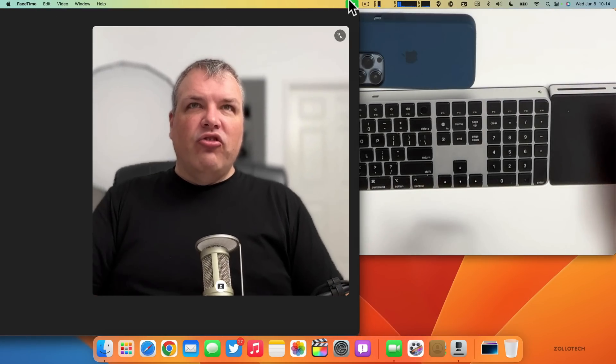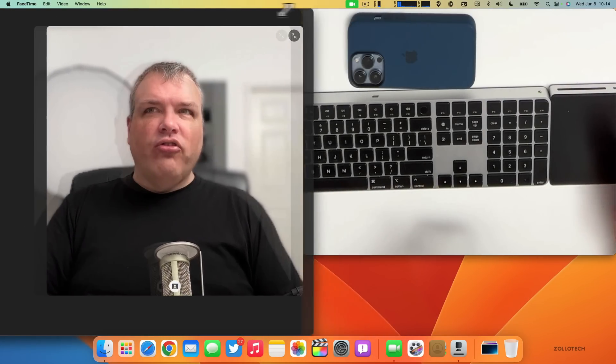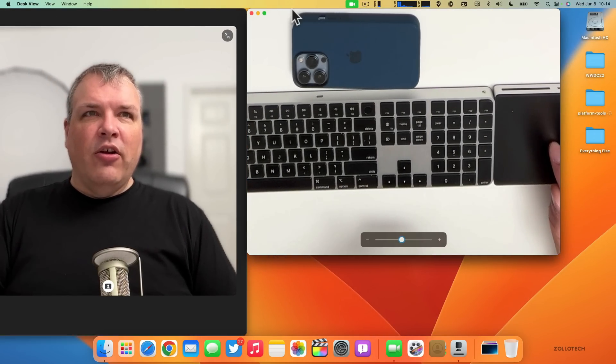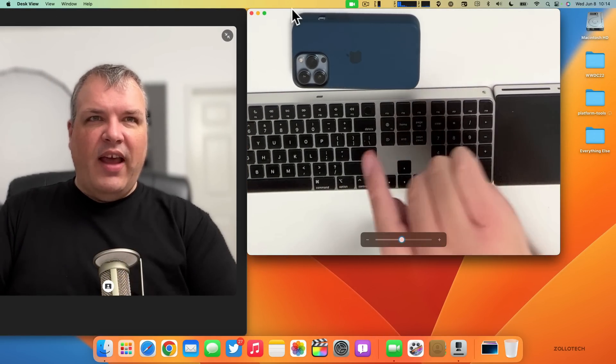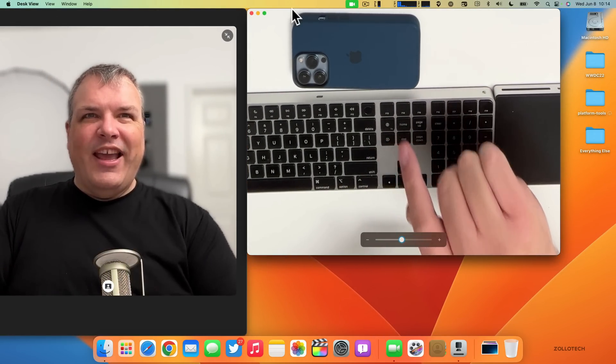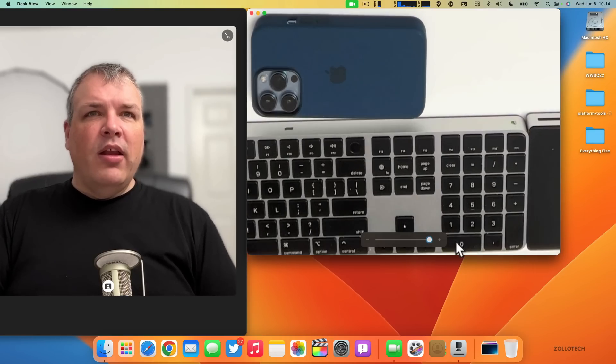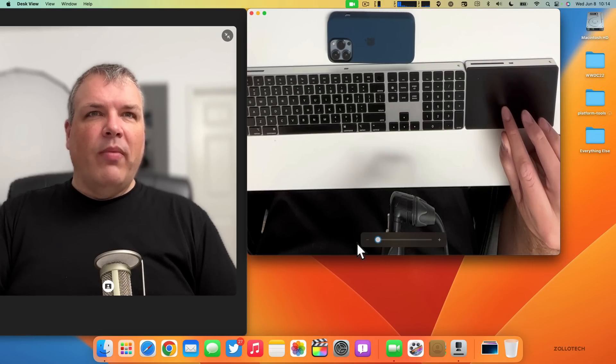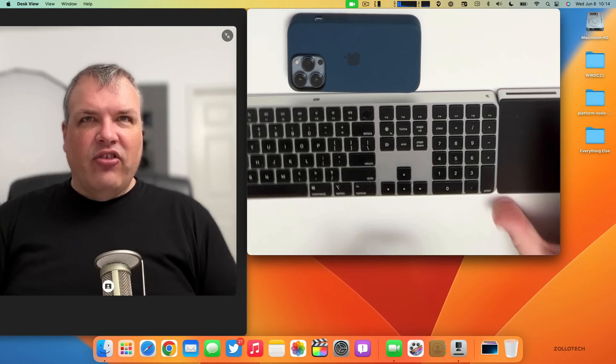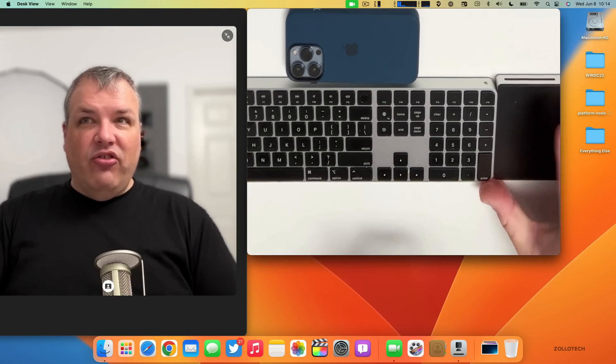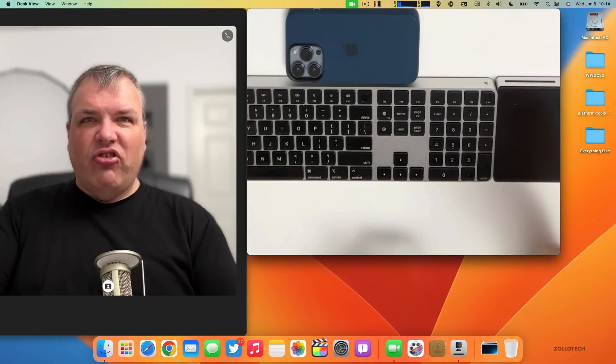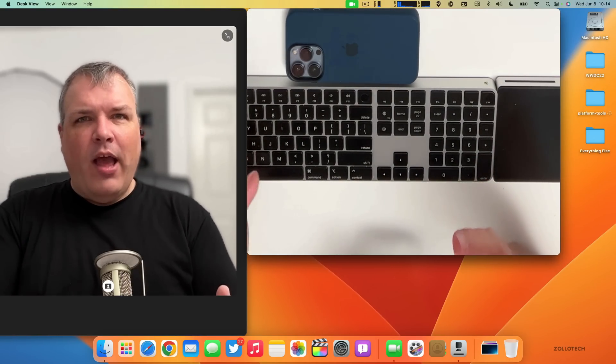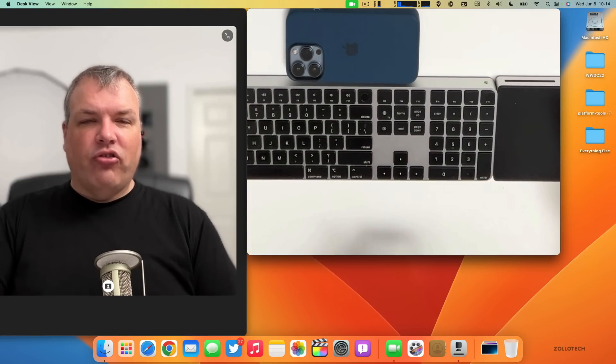We have Desk View. Desk View allows you to see the desk in front of you, so it's using the ultra-wide camera to show the desk below me in real time. We can zoom in, we can zoom out, and it's showing the desk. We can arrange things in real time, all from one camera using the ultra-wide and processing the information using the neural engine.